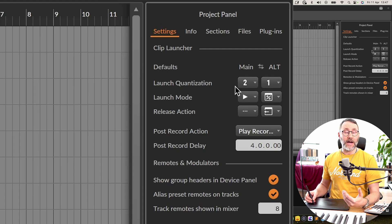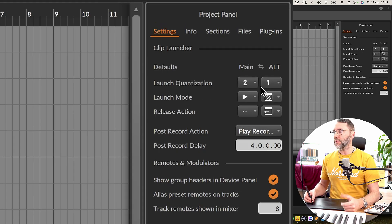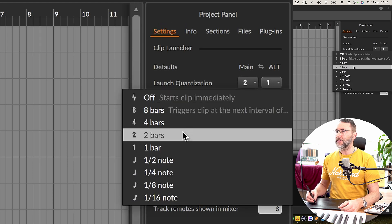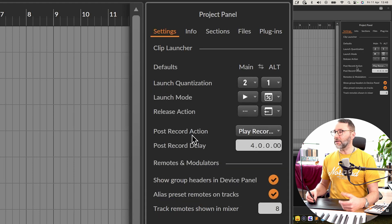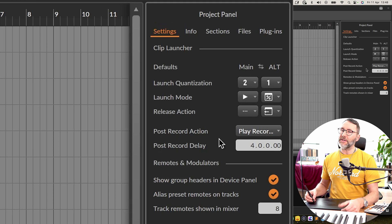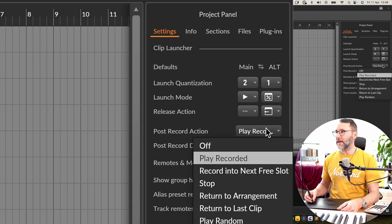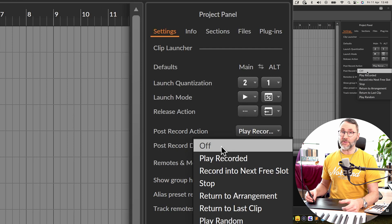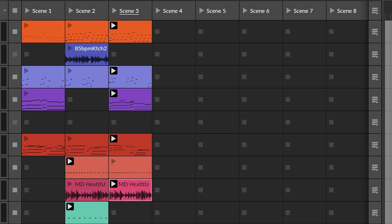The launch quantization controls the behavior of how clips launch when triggered. We have a main and an alternative launch quantization, both set to two bars. Another important setting, especially when recording clips on the go, is the post-recording action. This is usually set to off, but we need to set it to 'play recorded' so that after a clip finishes recording in the clip launcher, it will start to play automatically.